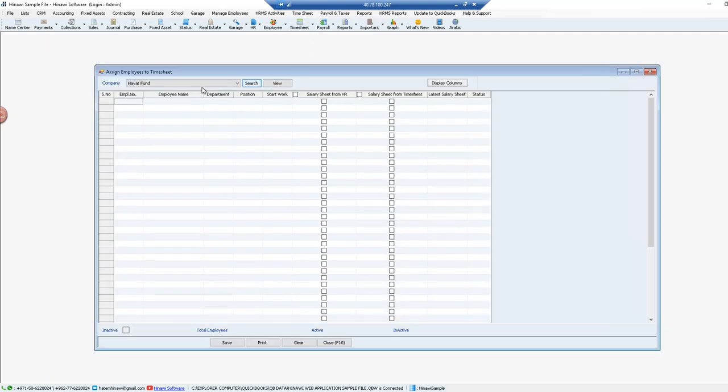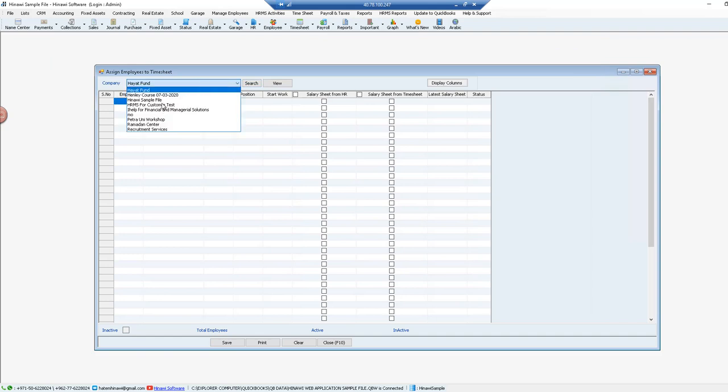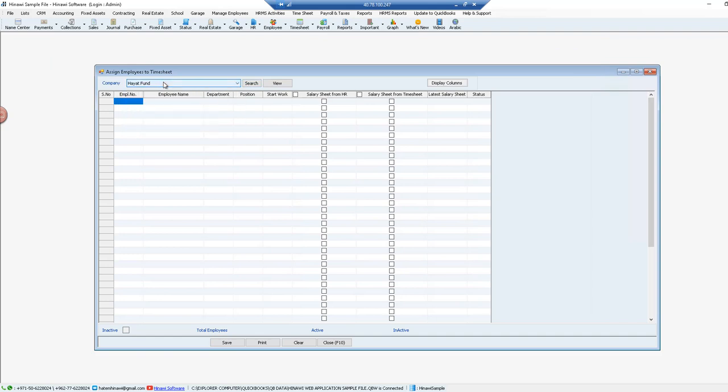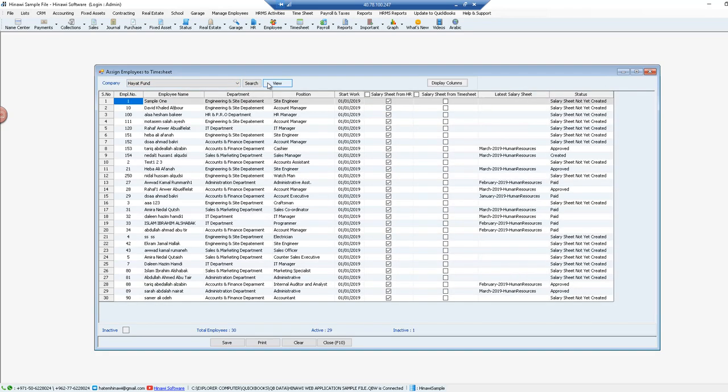Afterwards, select the company you want since this system allows multi-company addition and then click on view. Then here you will be able to select whether for each employee the salary sheet is from HR or from timesheet.